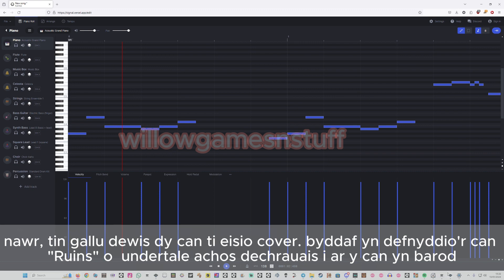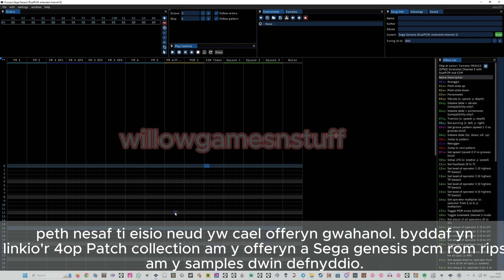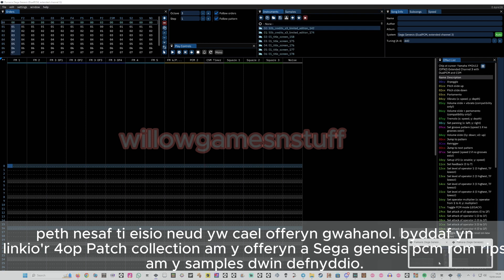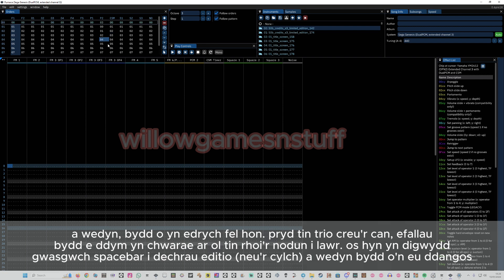The next thing you're going to want to do is find instruments. I'll leave a link to the 4OP1 patches, which is what I use for the main instruments, and the Genesis PCM ROM rips, which is what I use for the samples. It should look something like this — I've just extended the number of things, and I'll get to that now.